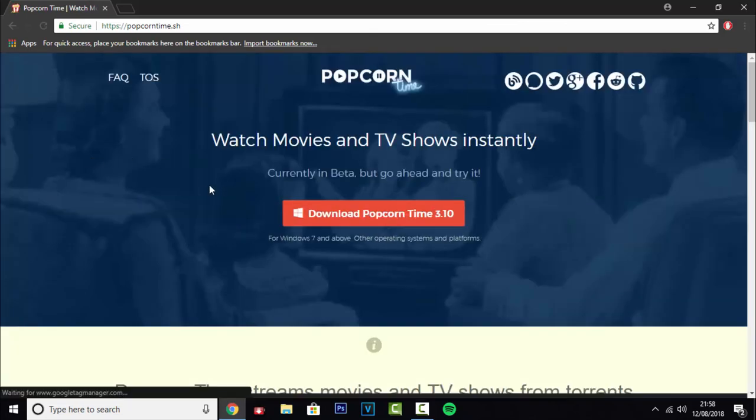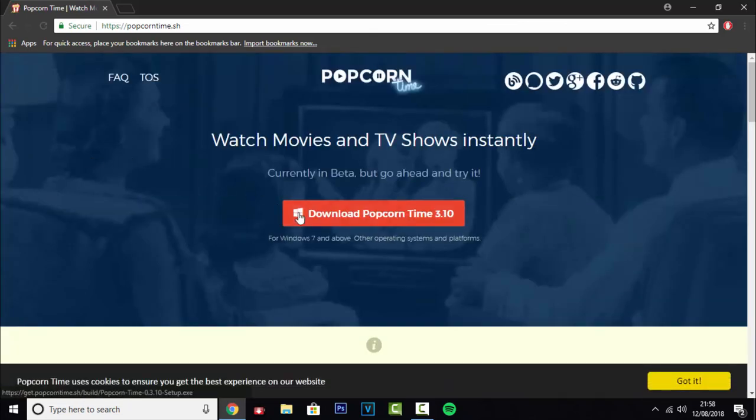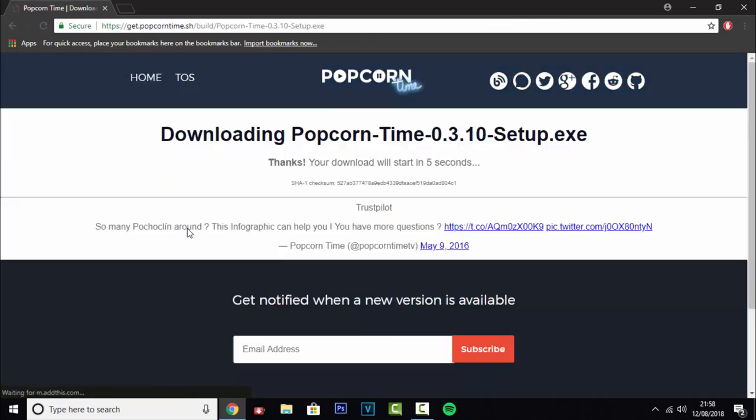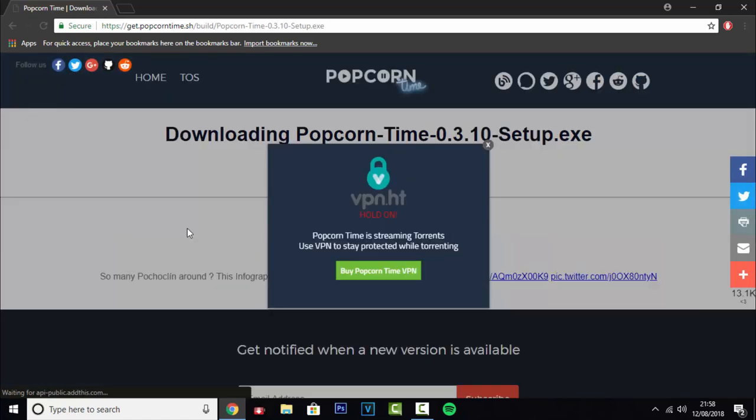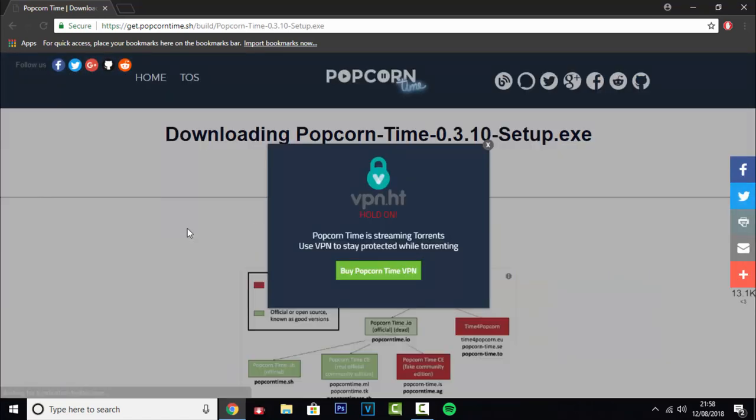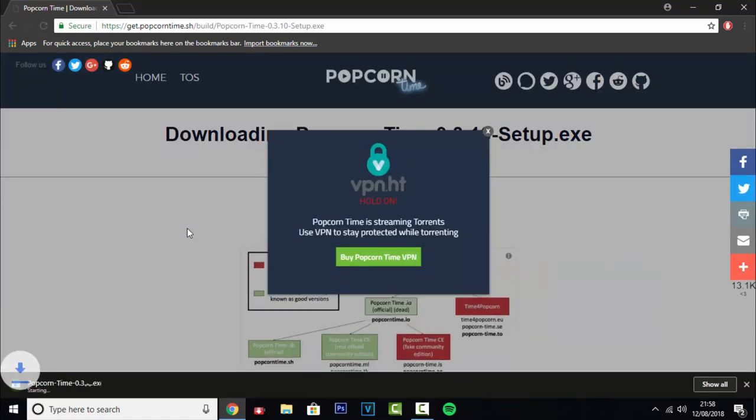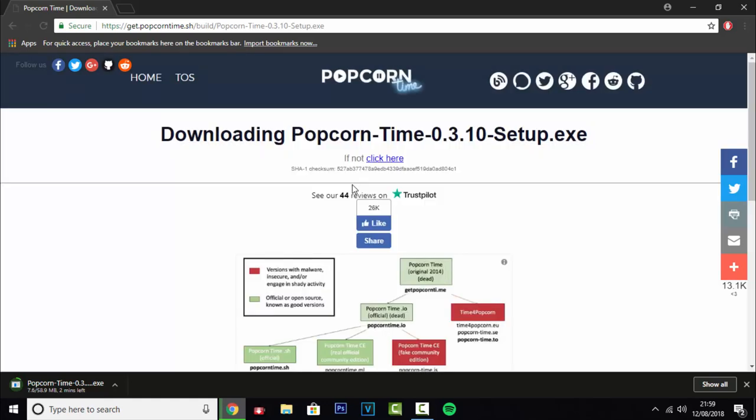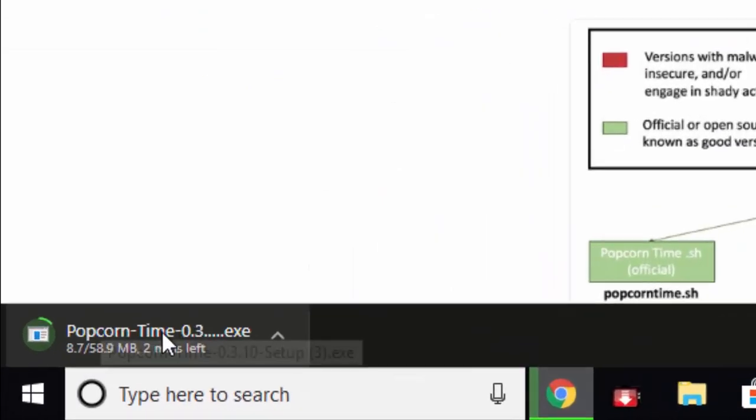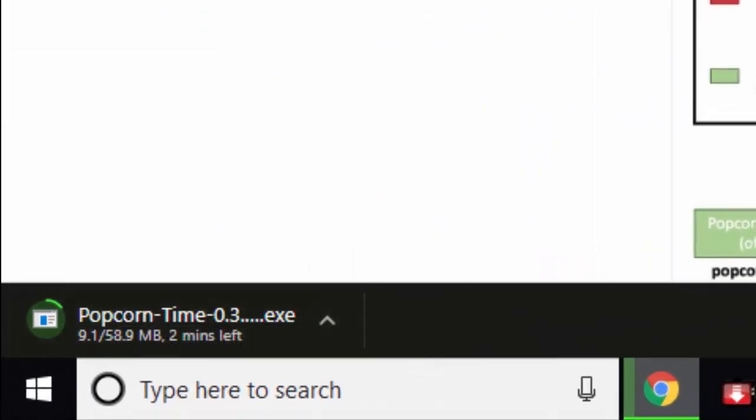Now it recommends you use a VPN as it's streaming torrents. I've had this for quite a long time and I haven't been using a VPN; I've been just fine. So you can get that if you want. And as you can see, it started downloading. One thing I like about this is that it didn't take you to any external sites like Adfly, Mega, or MediaFire—it's just a direct download.